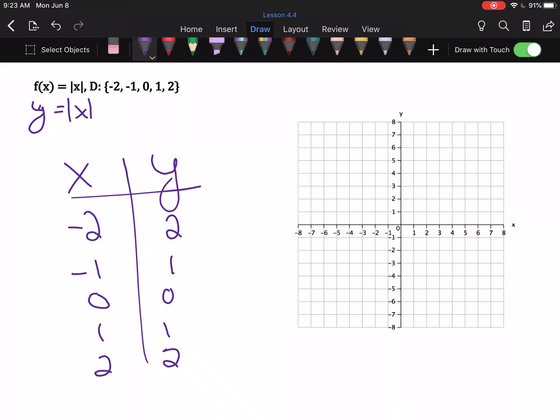After getting our ordered pairs, we just plot them. Negative two, two: left two up two. Negative one, one: left one up one. Zero, zero: the origin. One, one: right one up one. Two, two: right two up two. The general shape you're looking at is a V — hard corner on the bottom, a very wide V. We will not connect these since I was given a list of values, so I just plot the ordered pairs and I'm done.